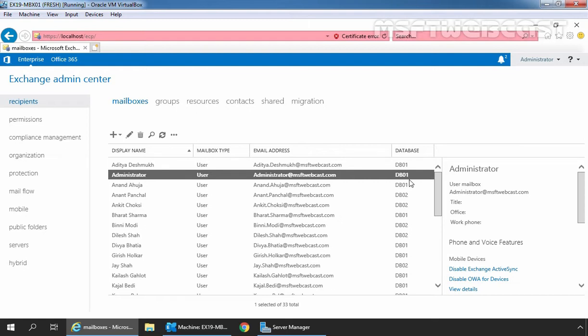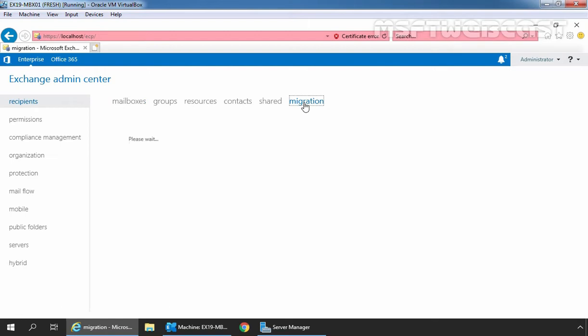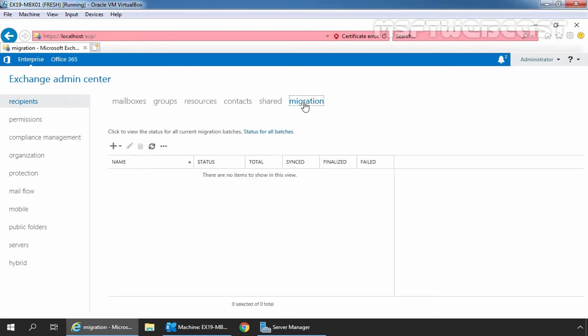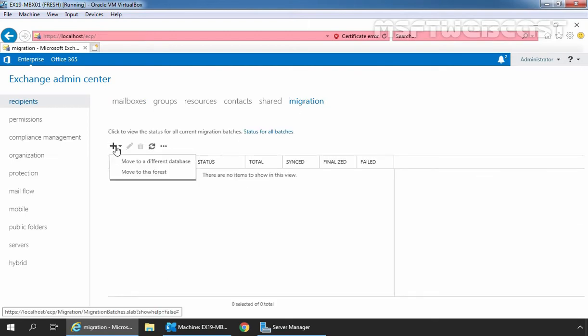To move mailbox from one database to another database, we need to click on Migration tab. Click on plus icon and select Move to a different database.